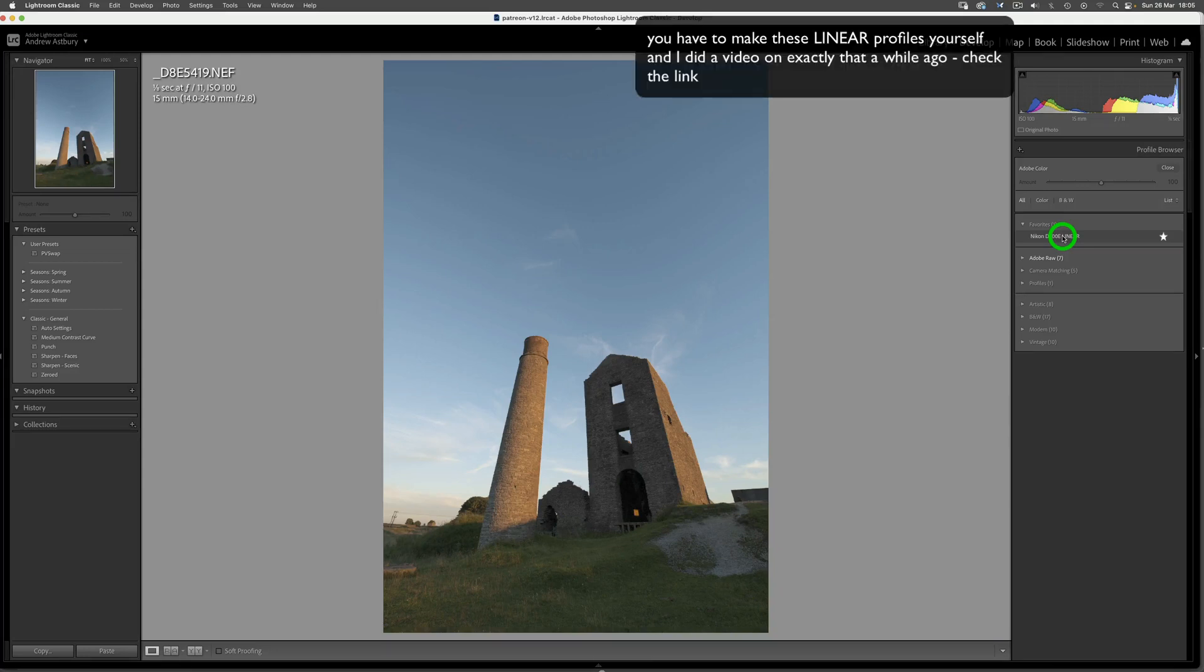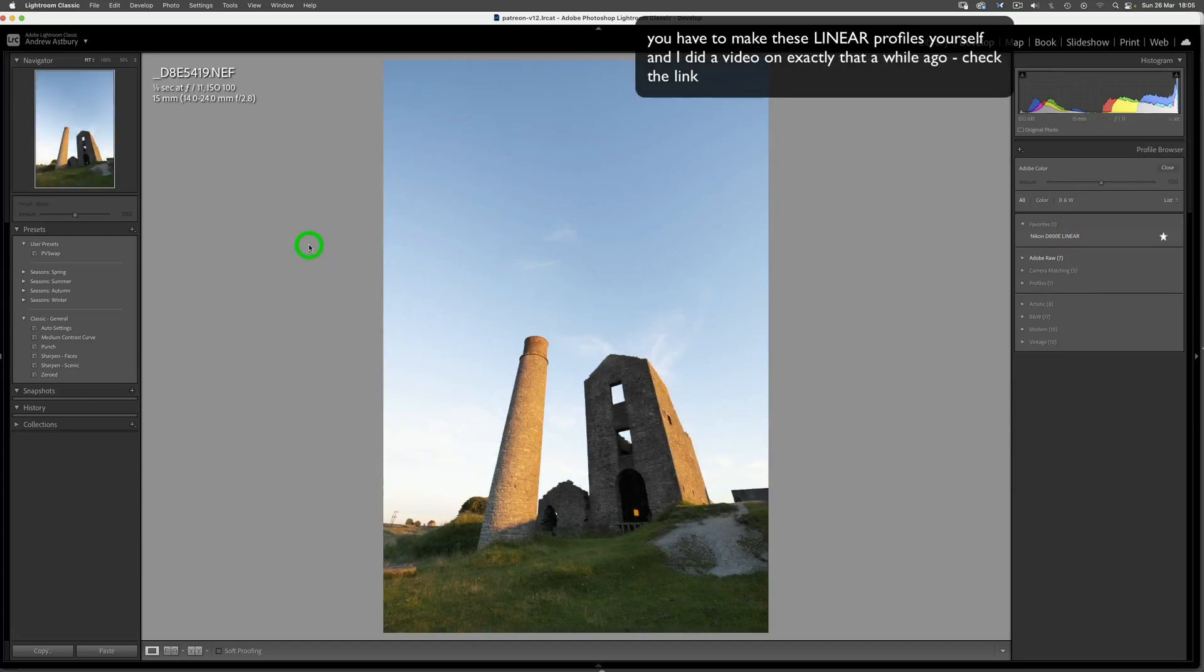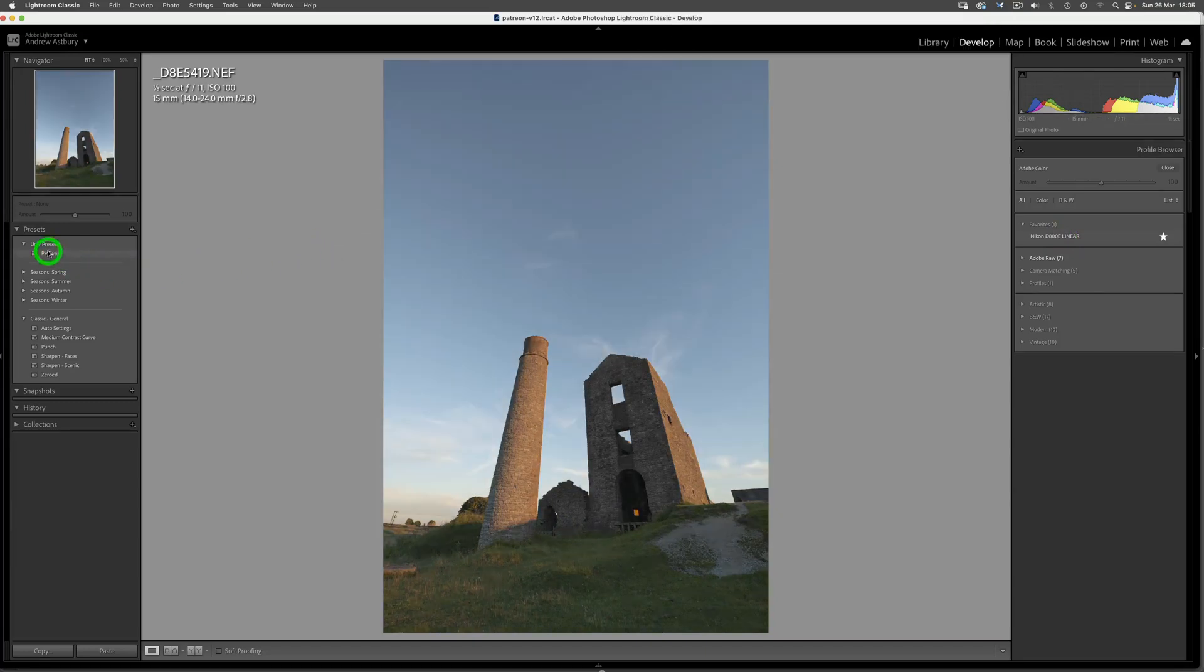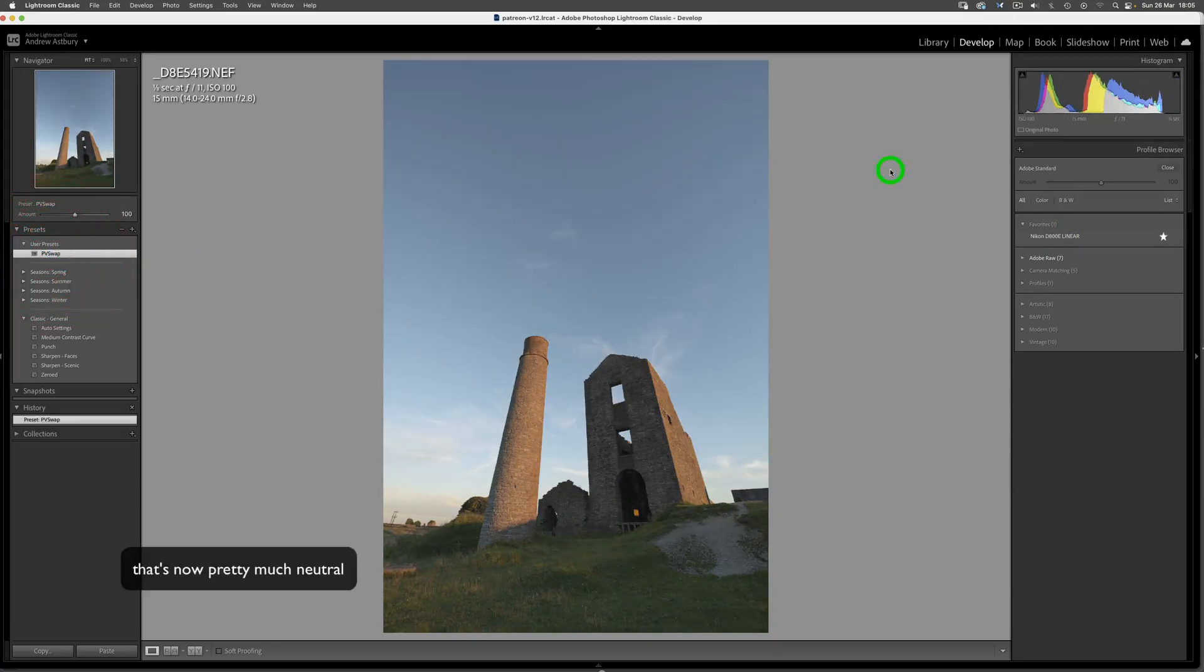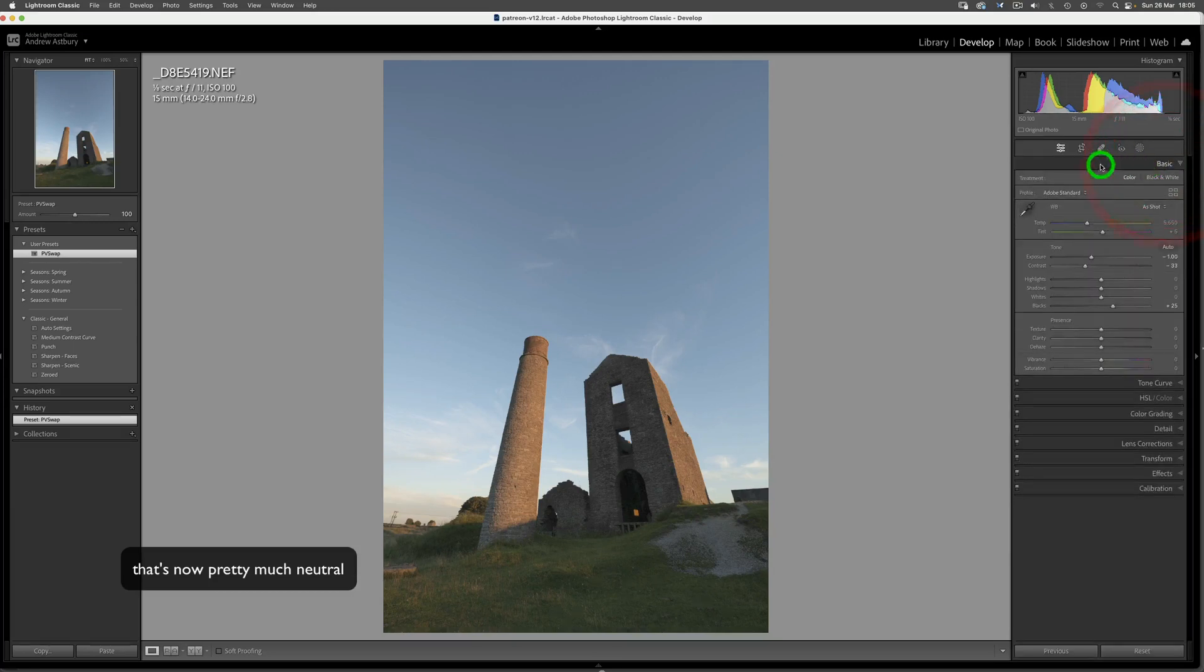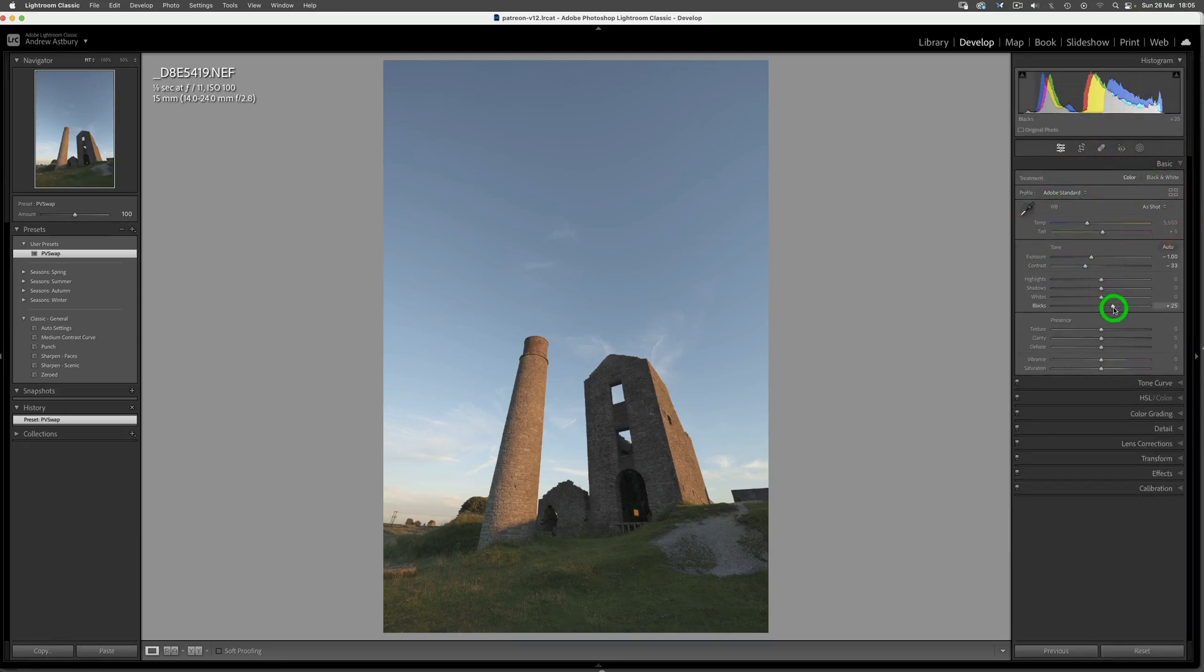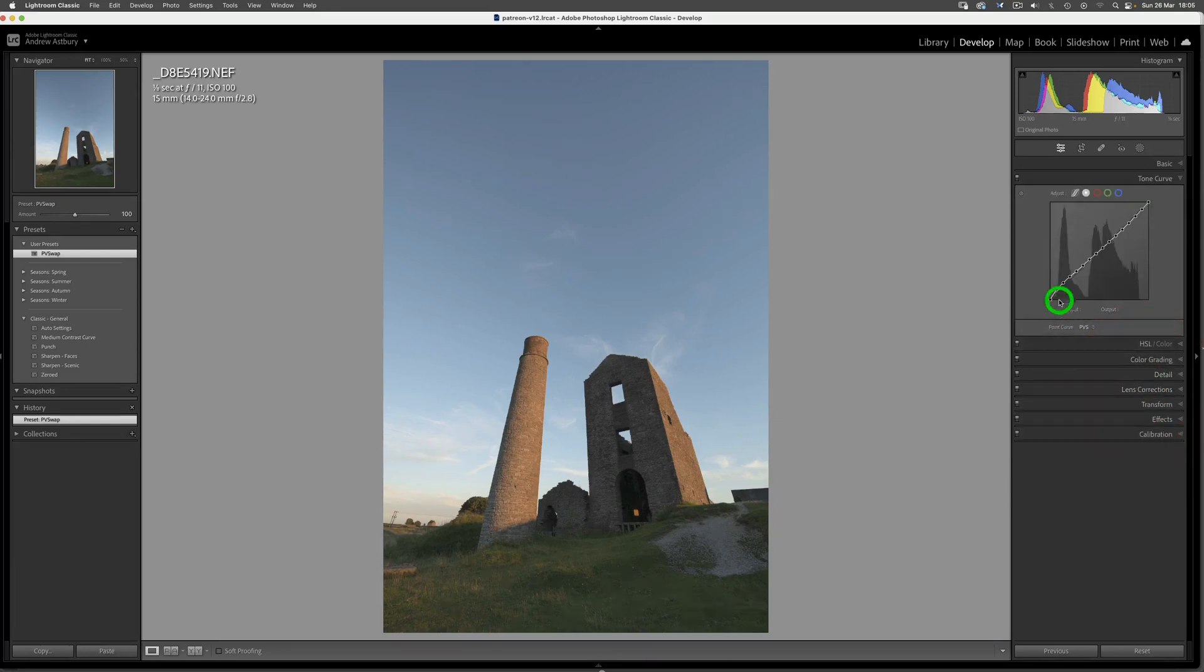It doesn't do it exactly the same—it's nearly the same. If I go and apply my process version swap and close the profile browser, you can see that switch back to Adobe Standard, we've got a few adjustments in here, but mainly it's this inverted subtle S-shaped tone curve which is being brought to bear, which makes the image look like it does here.